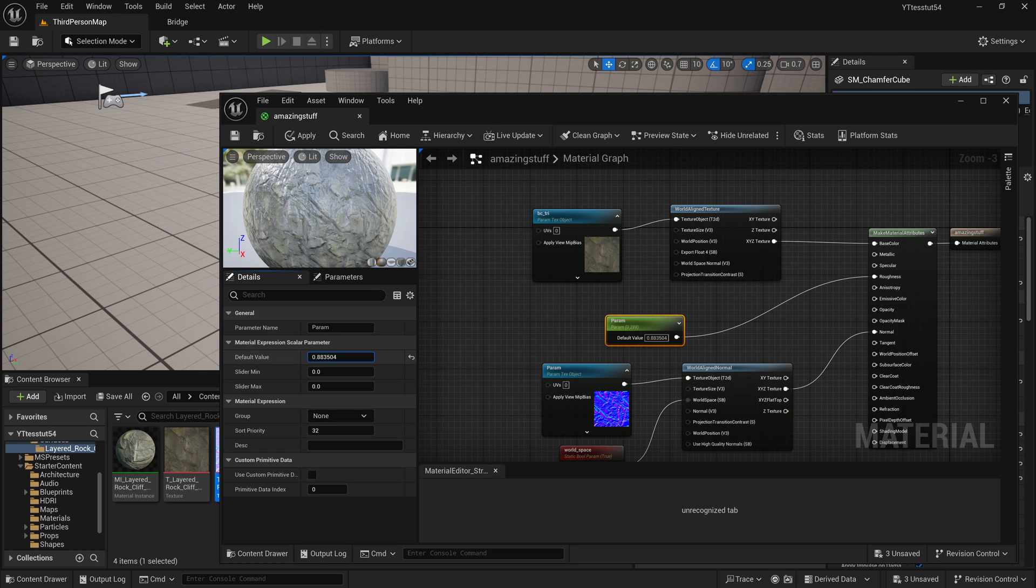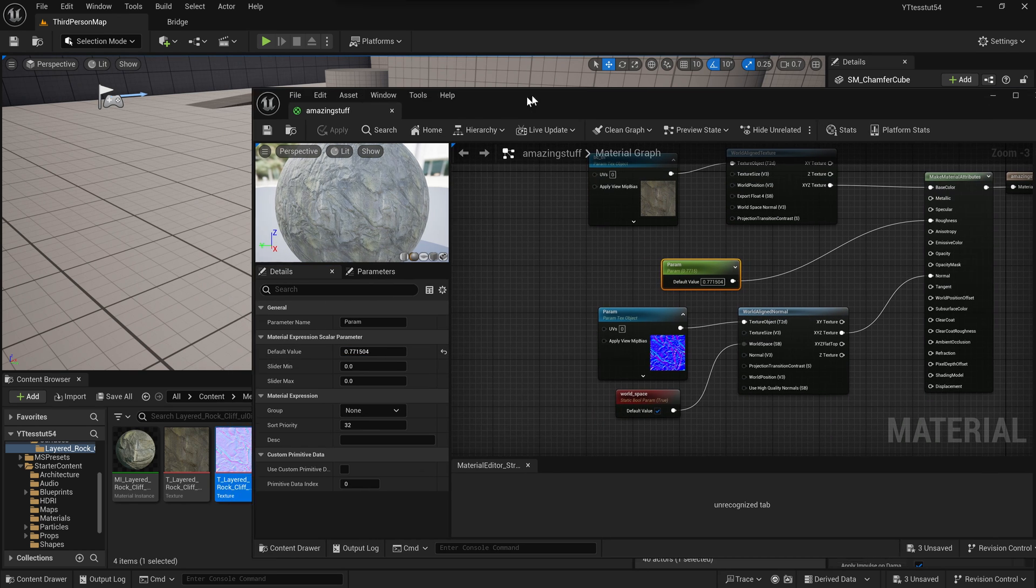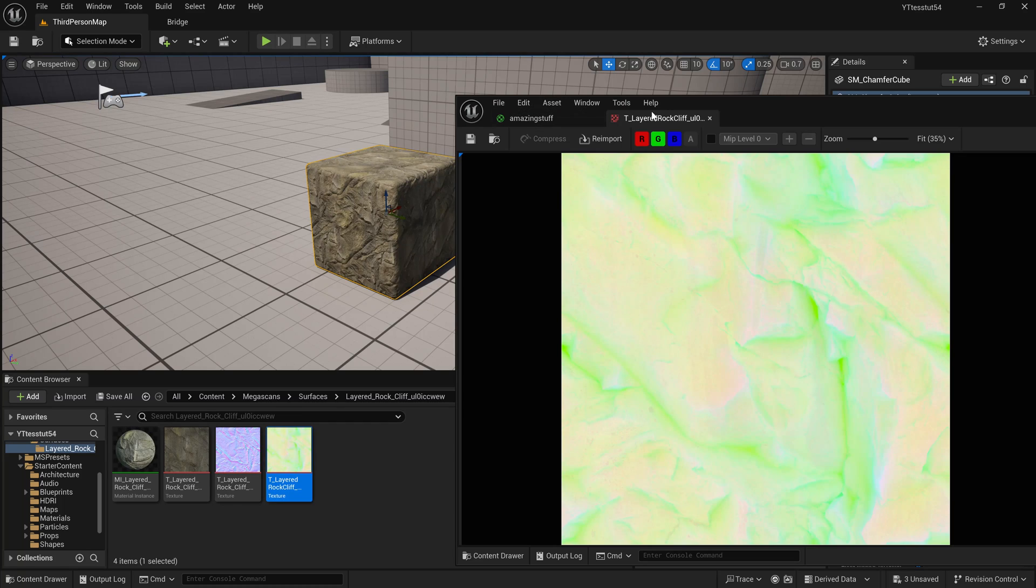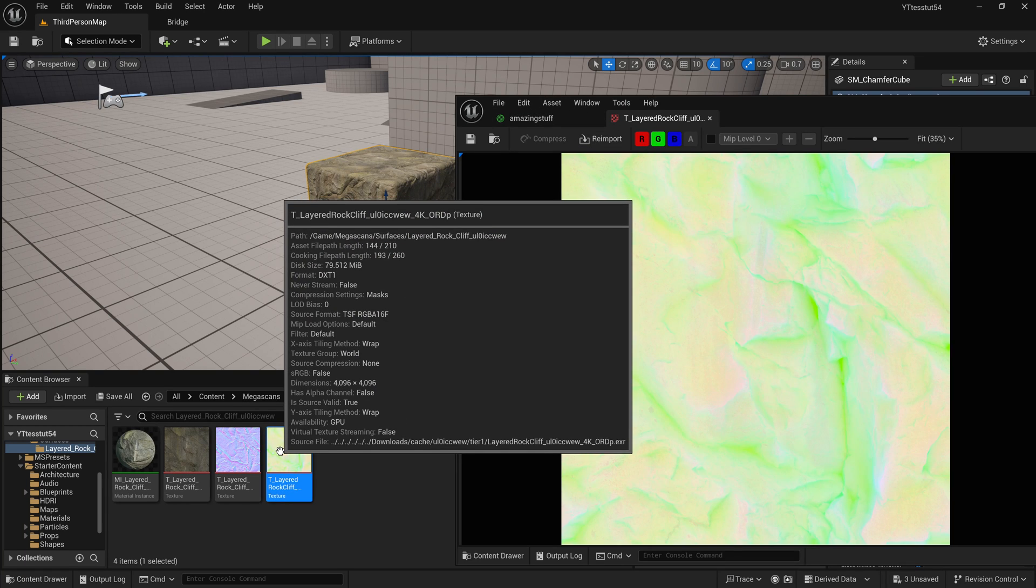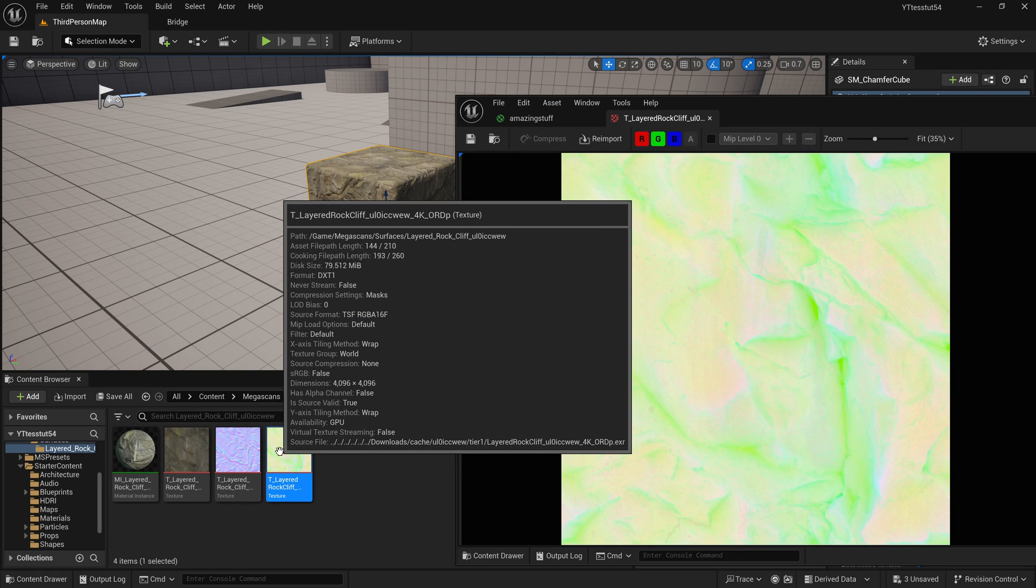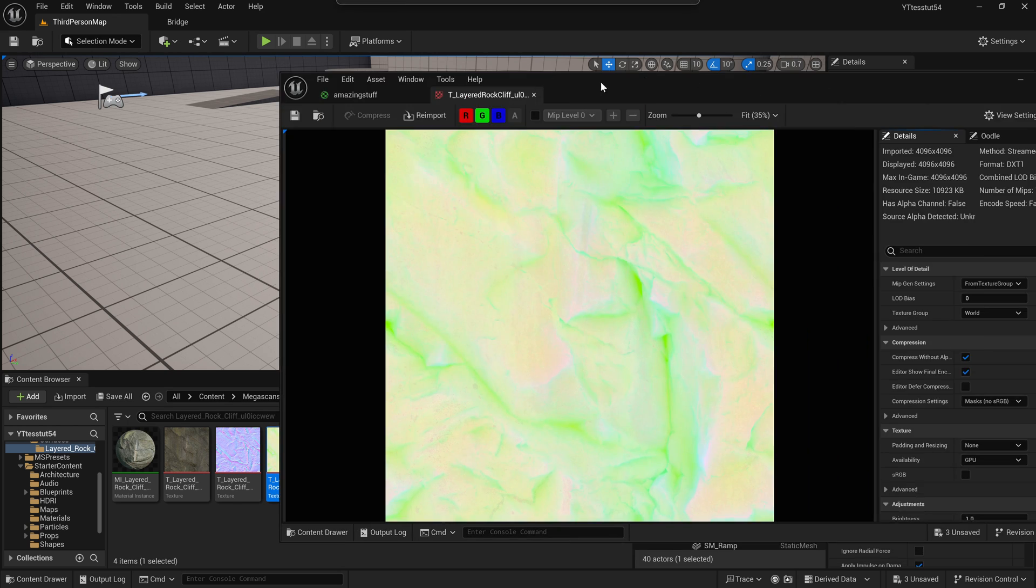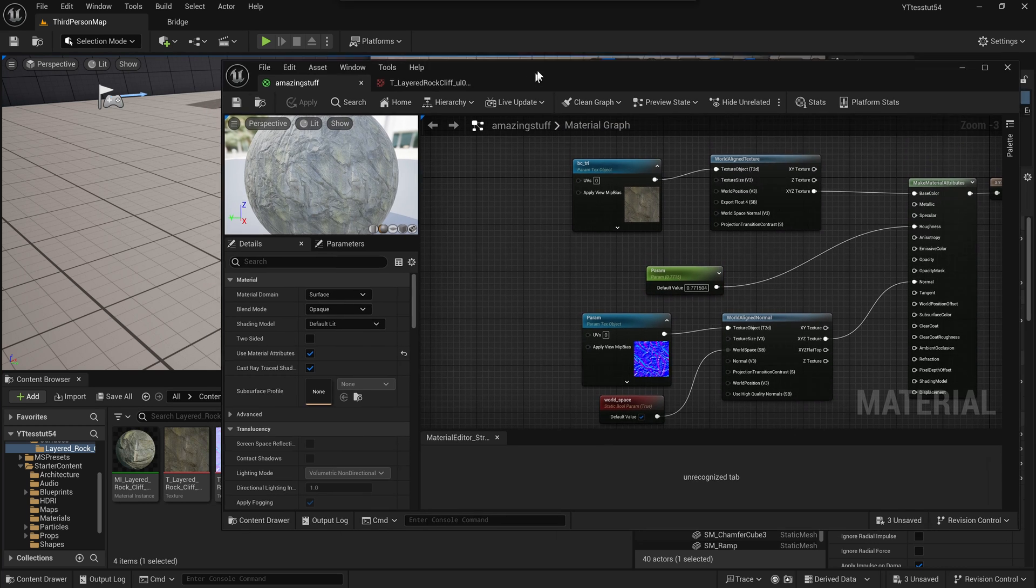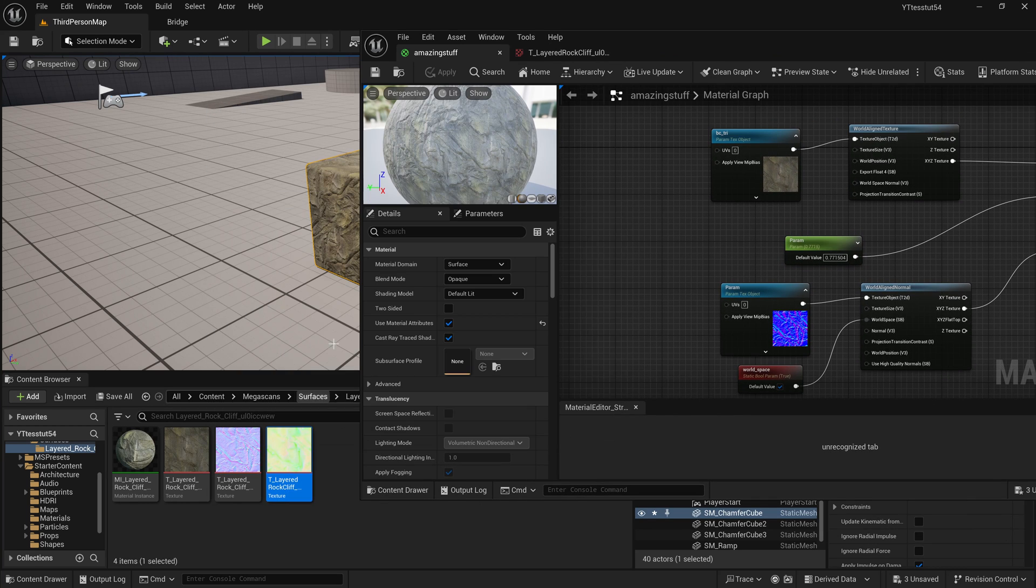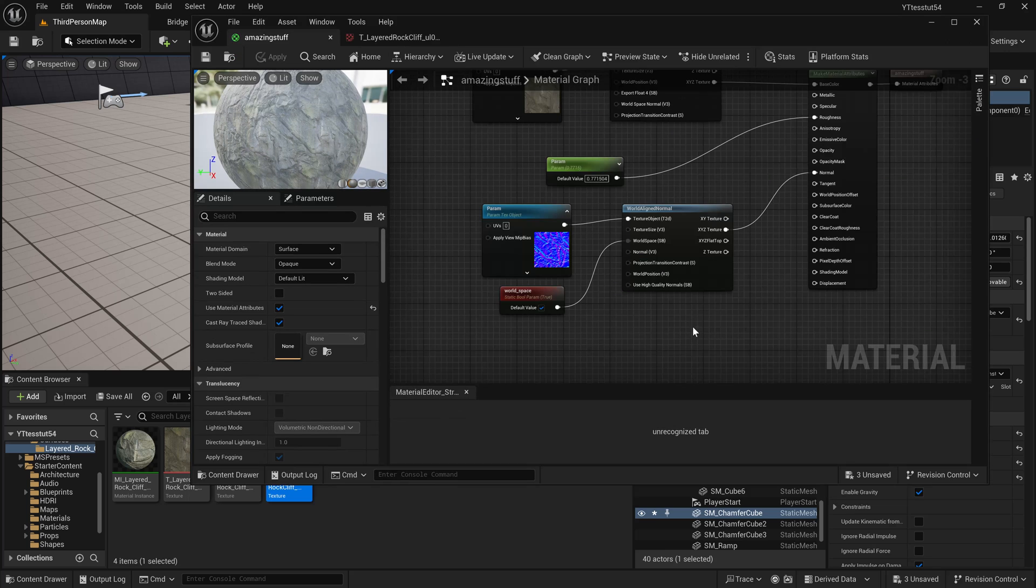By the way I am using roughness like this because I do not have the separated texture here because as you can see this is RGB and it says layered rock cliff and here it says 4k ORD, so it means occlusion roughness displacement. Now we'll be using occlusion for our displacement because it's not a separated texture, it's a combined one. But for this demonstration doesn't really matter.